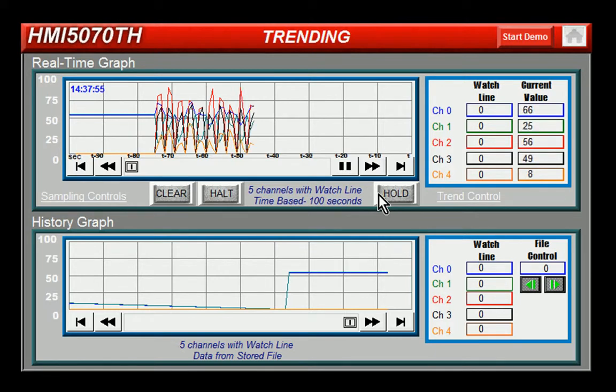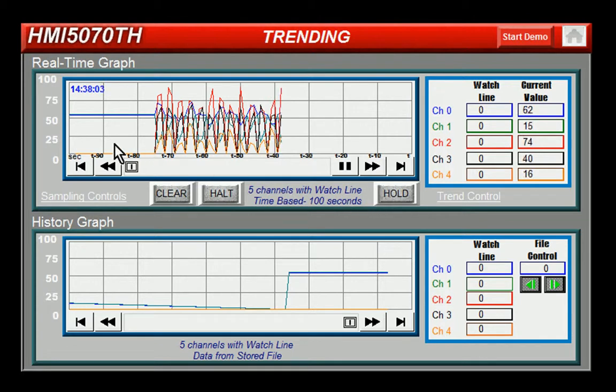Additional features include pause, playback, rewind and fast forward, storage for up to 7 days, XY plots available, and time reference on the X axis.